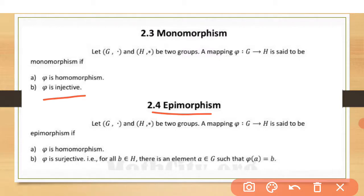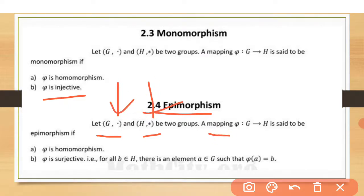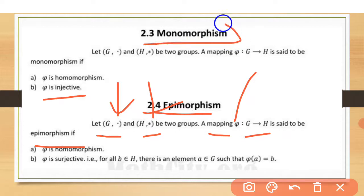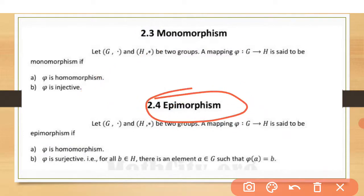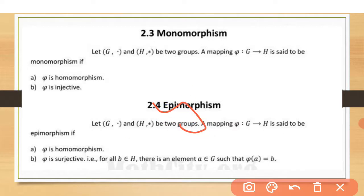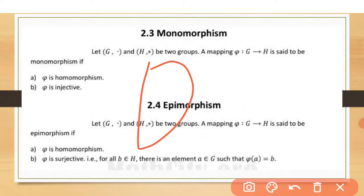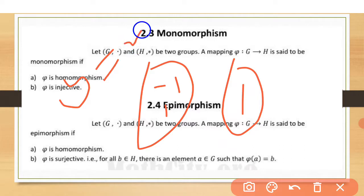Now, what is epimorphism? Epimorphism is a mapping between two groups, G with operator dot and H with operator star. A mapping phi from G to H is said to be epimorphism. It has two conditions: first, phi is homomorphism (preserves the operator); and second, phi is surjective. For example, y = x² is surjective — two inputs like -1 and +1 both map onto a single element.